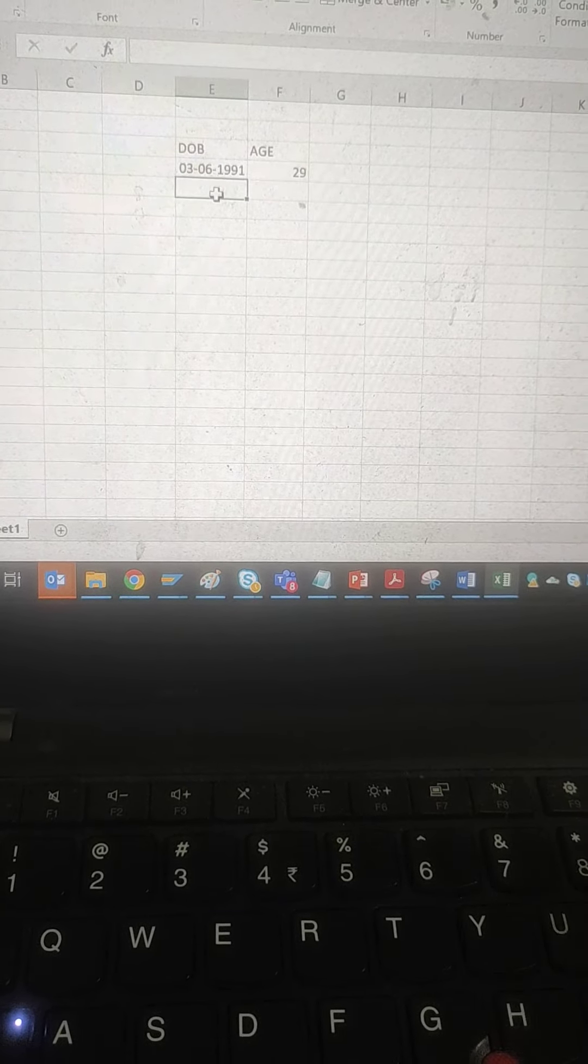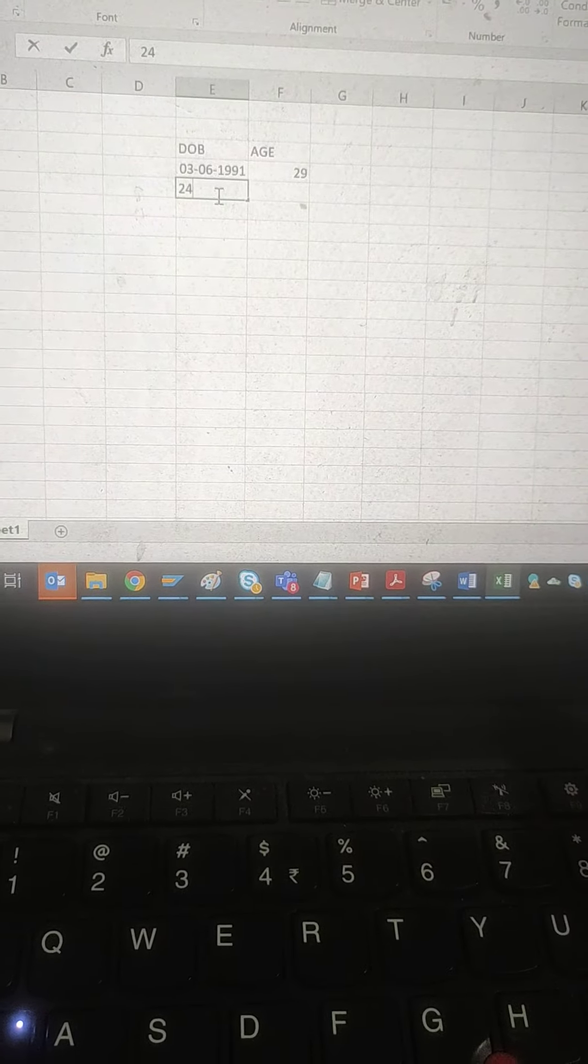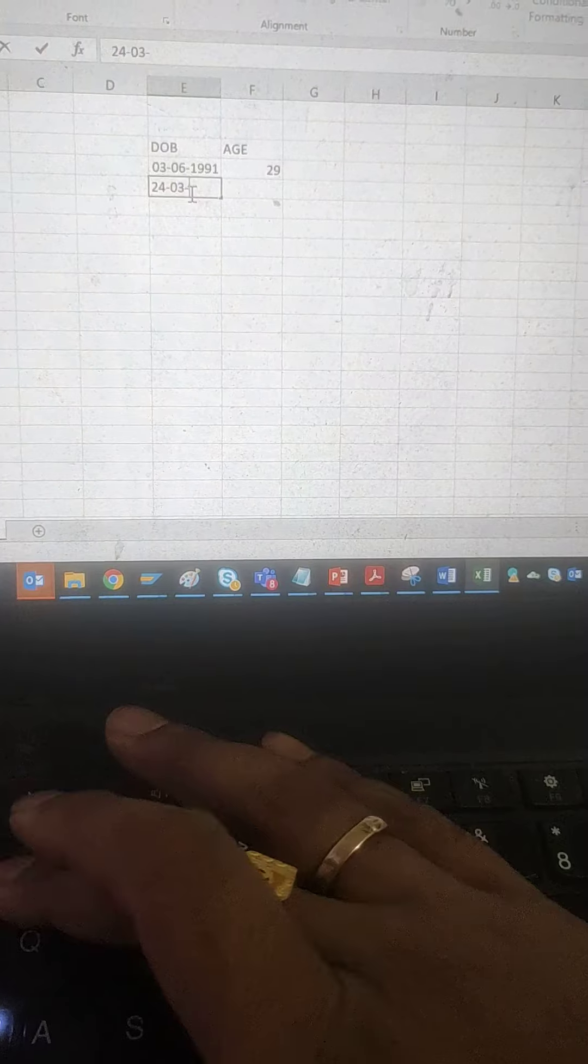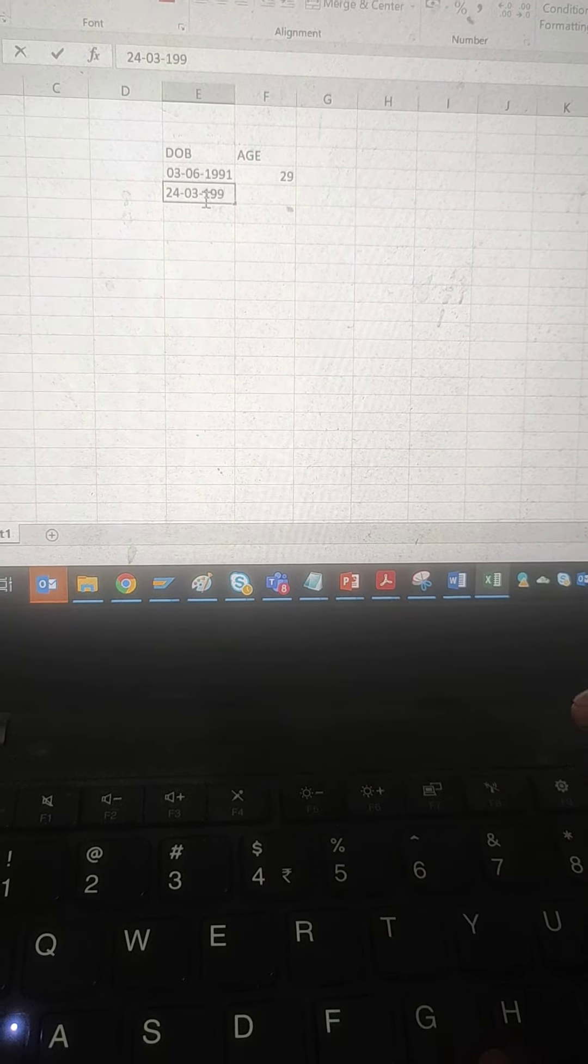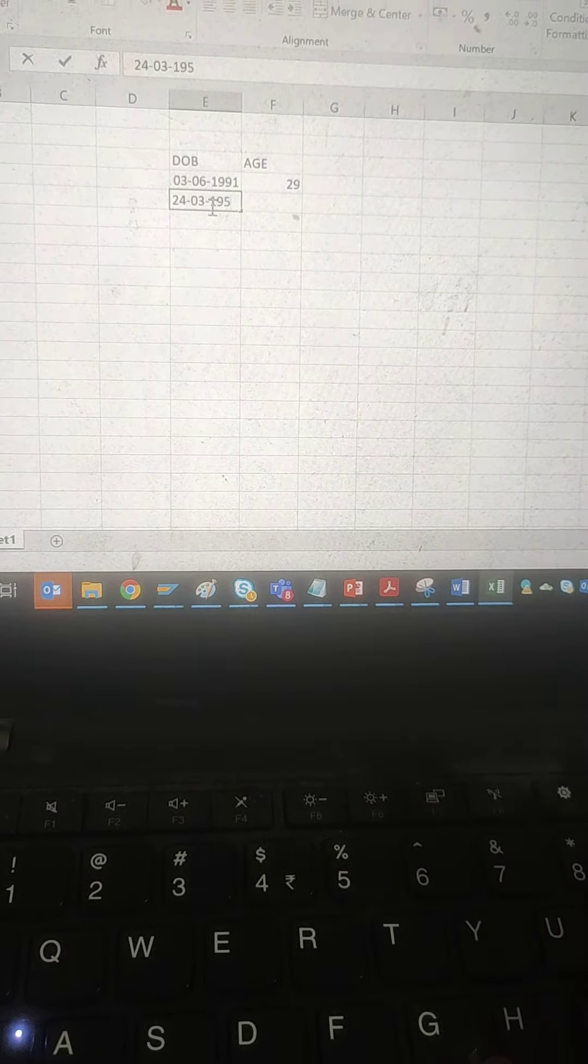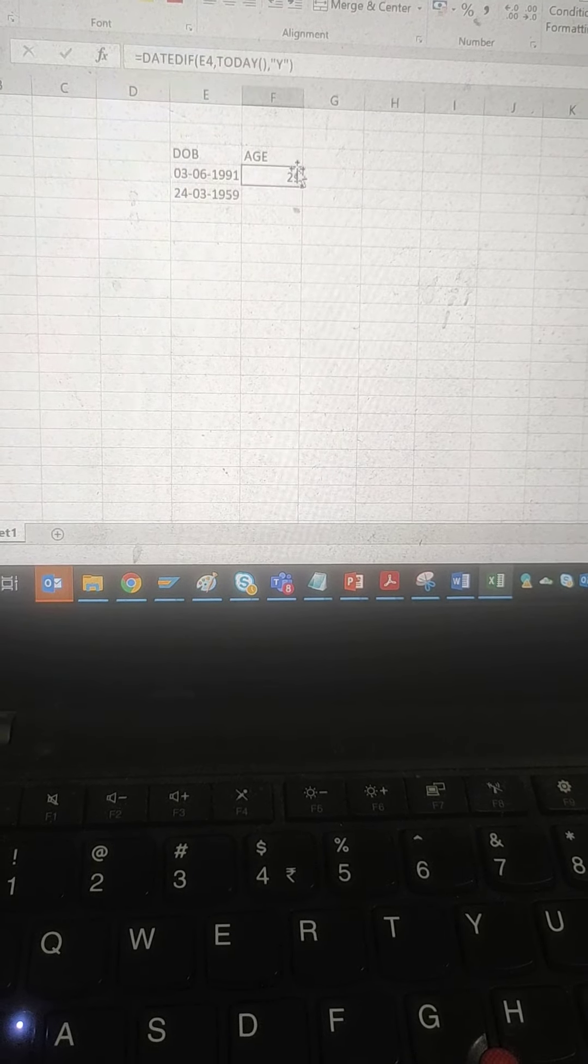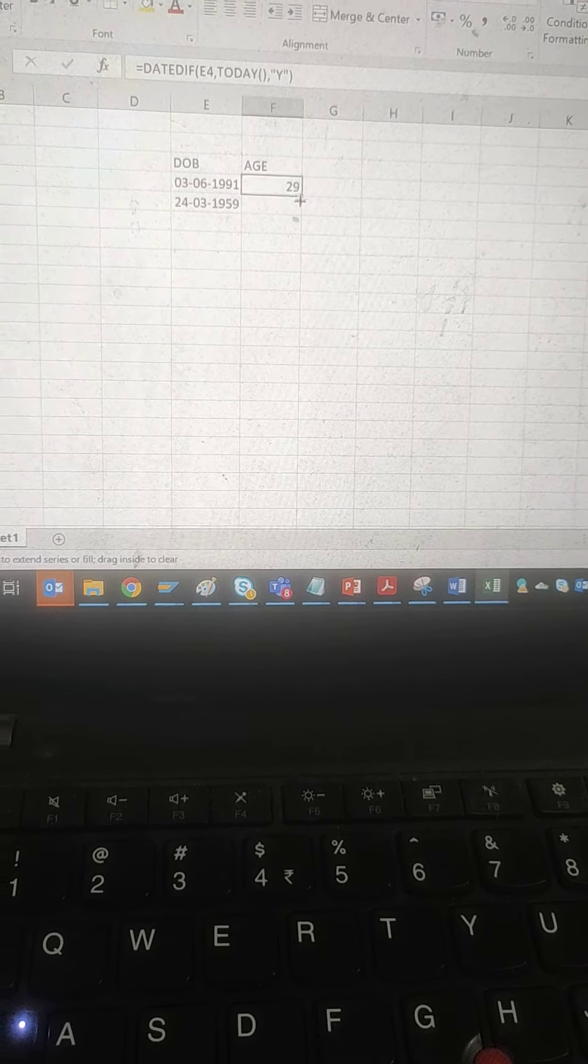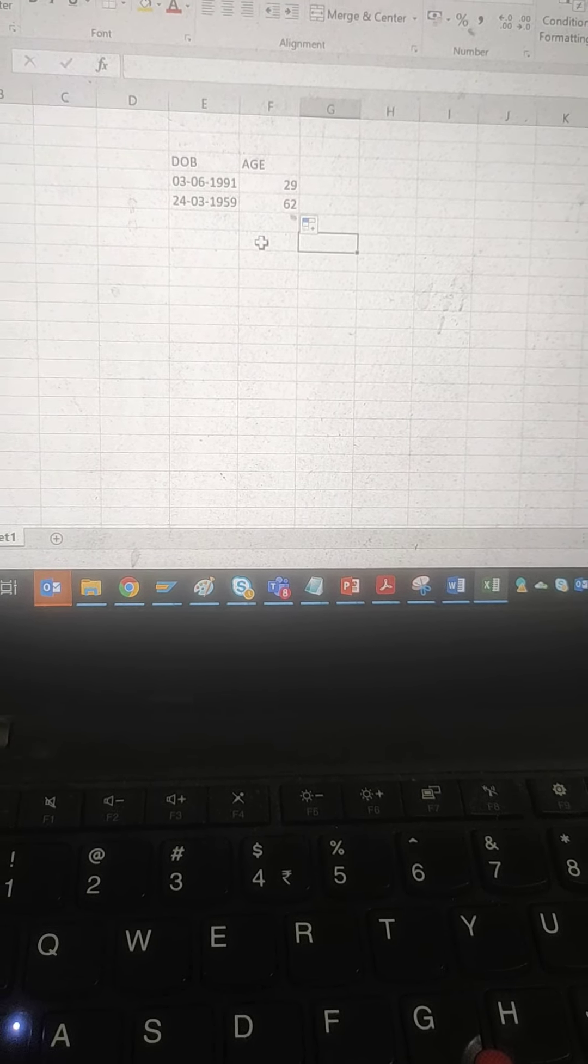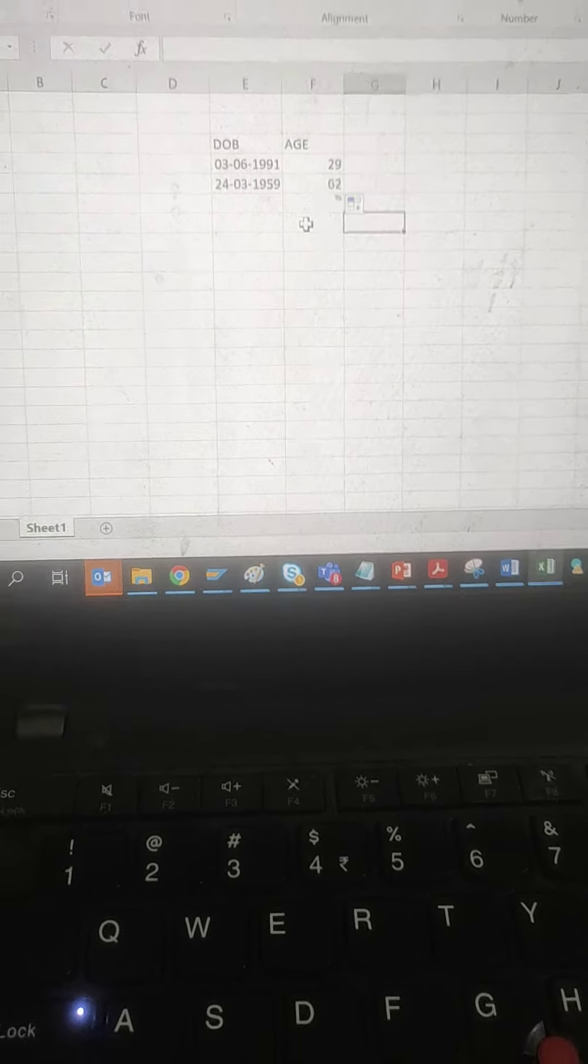So if you put 24-03-1995, for example, then the same thing we can drag and get each. Right, thank you everyone, bye.